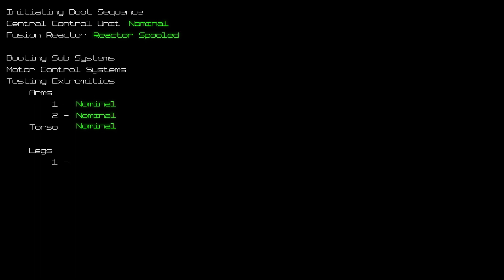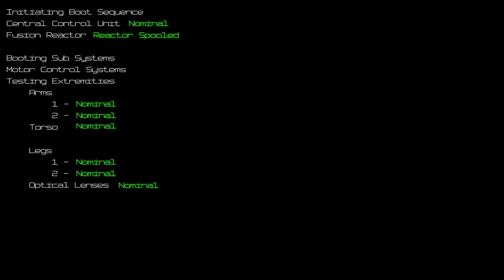Legs: 1, nominal. 2, nominal. Optical lenses: nominal.